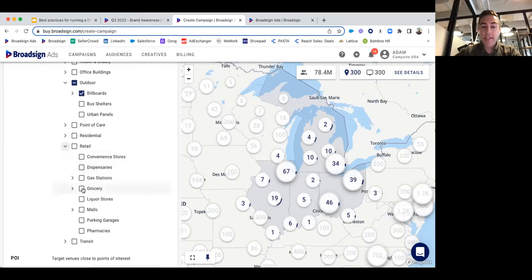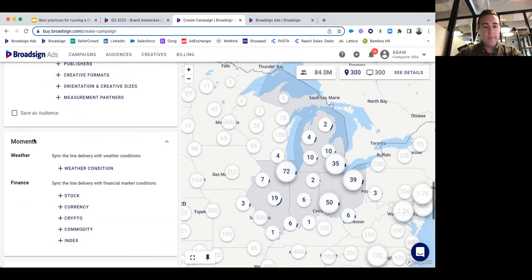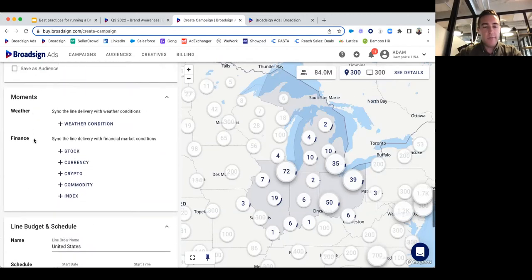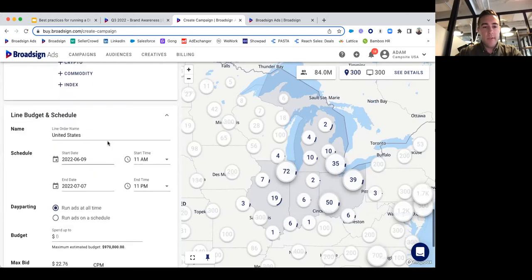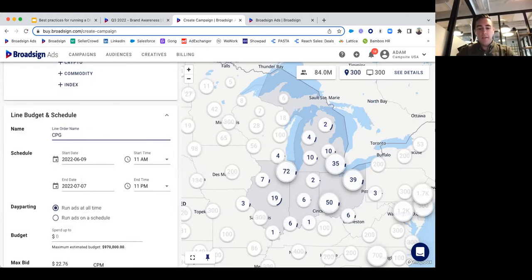We actually have screens inside grocery stores — let's double up our efforts. Now we have 300 screens and 300 venues. We're in good shape. We'll call this 'CPG Food Promotion.'